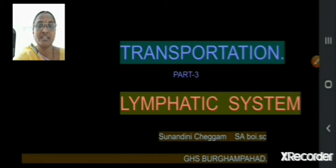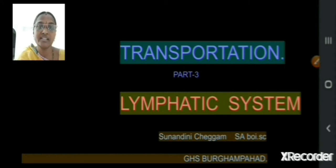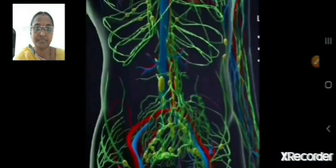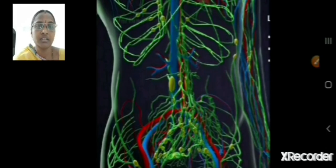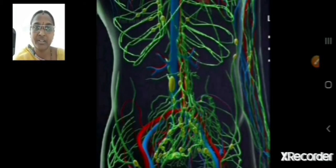The lymphatic system is another third pipeline which is hidden in our body. You have already studied about the arteries and veins. This is the third pipeline you are coming to study in 10th class. The blue pipeline indicates veins, red pipeline indicates arteries, and the green ones indicate the lymphatic capillary system.